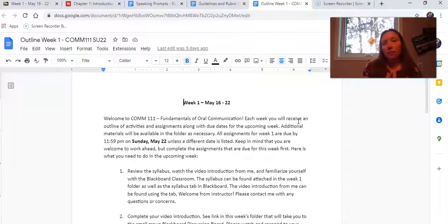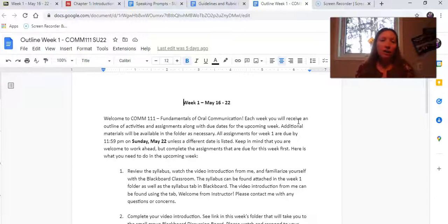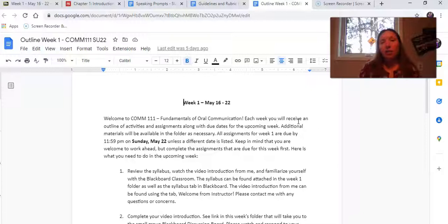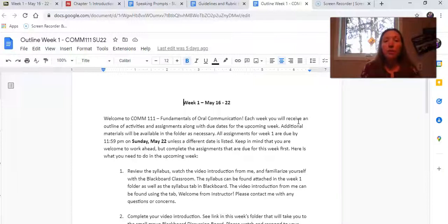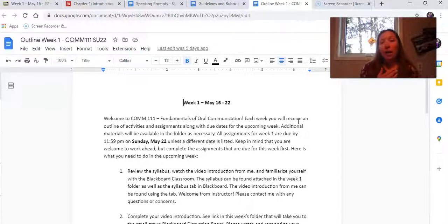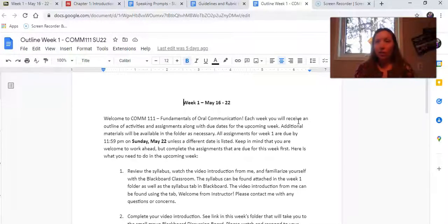The exception to that is the discussion board, which takes place within each week and you cannot work ahead on those assignments. There is a separate video in this week's folder to tell you more about the discussion boards. For this first week of class, I am asking you to begin by looking through the syllabus, looking through the introductions, familiarizing yourself with Blackboard, and the assignments that will be due throughout the course.